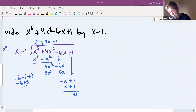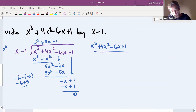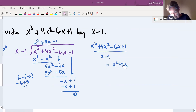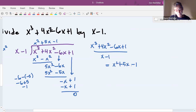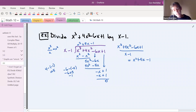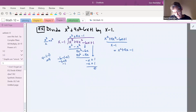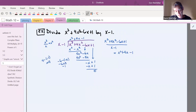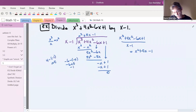So we can write: x cubed plus 4x squared minus 6x plus one divided by x minus one equals x squared plus 5x minus one. The sequence of doing the divisions takes some getting used to, especially that part about subtracting a negative, but you will get used to it with practice.